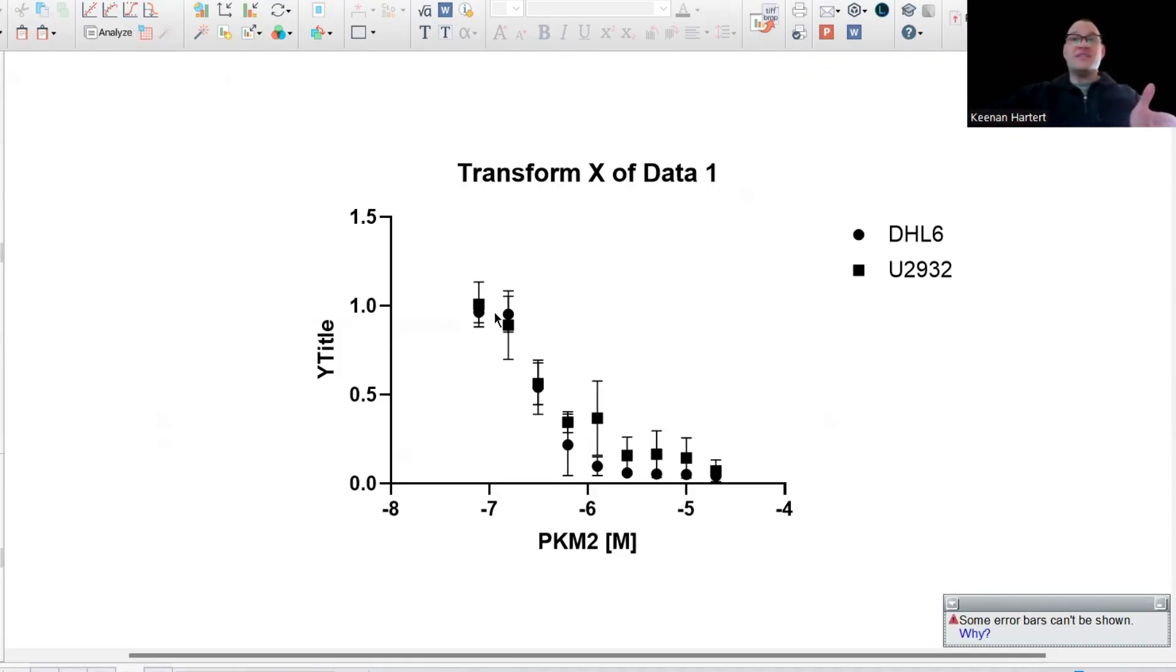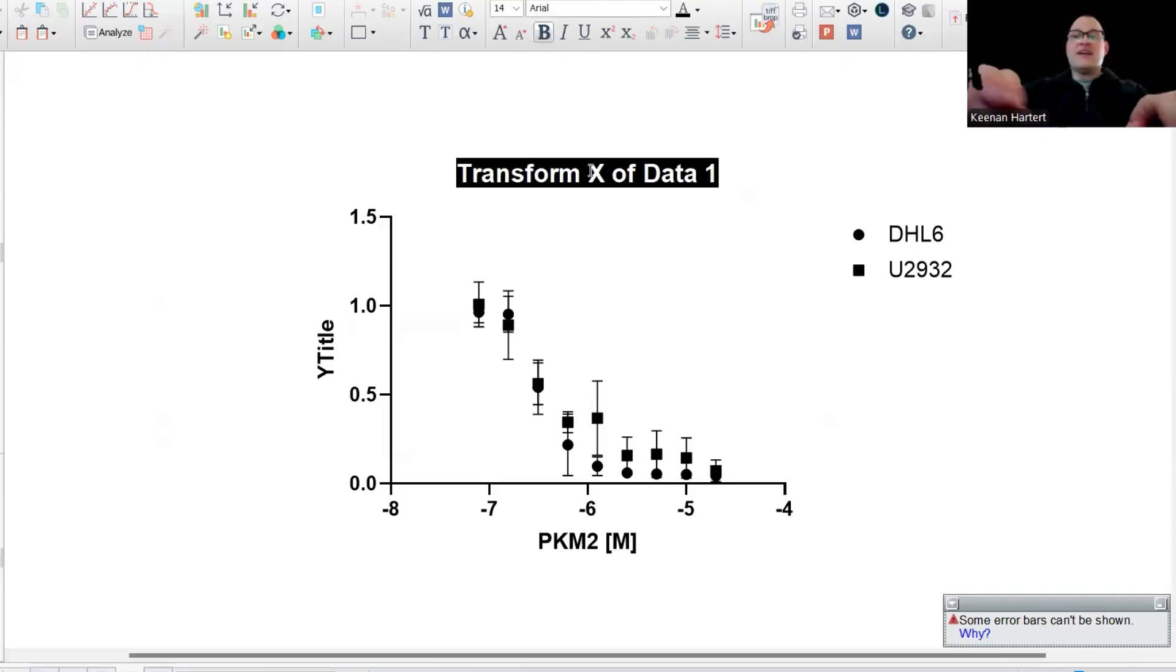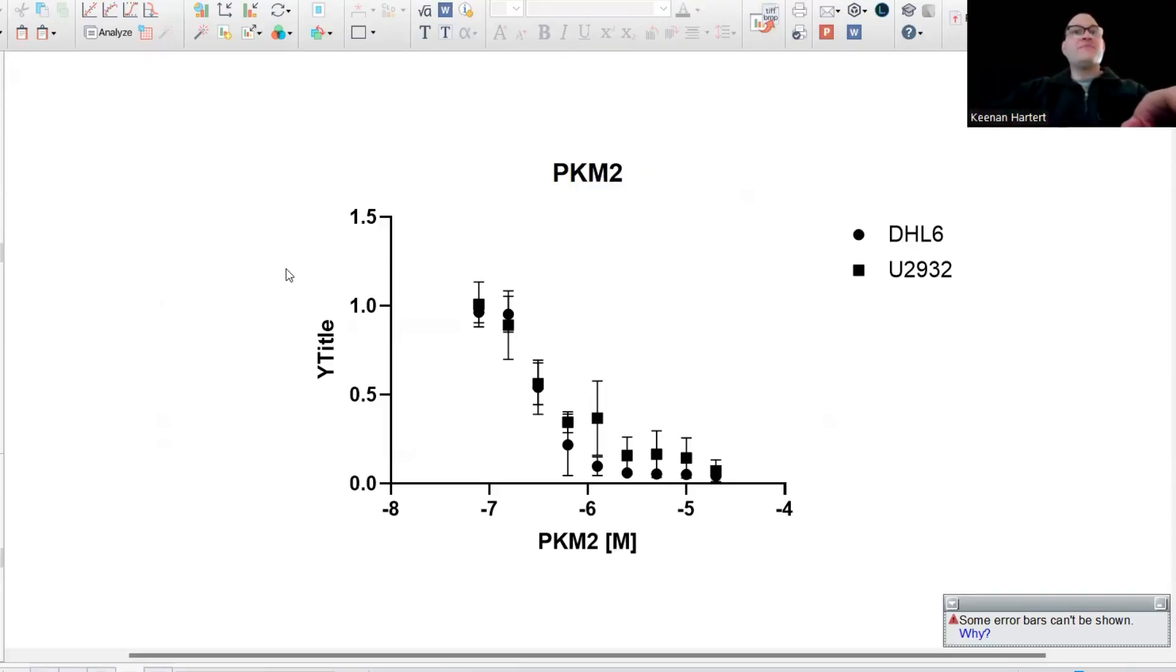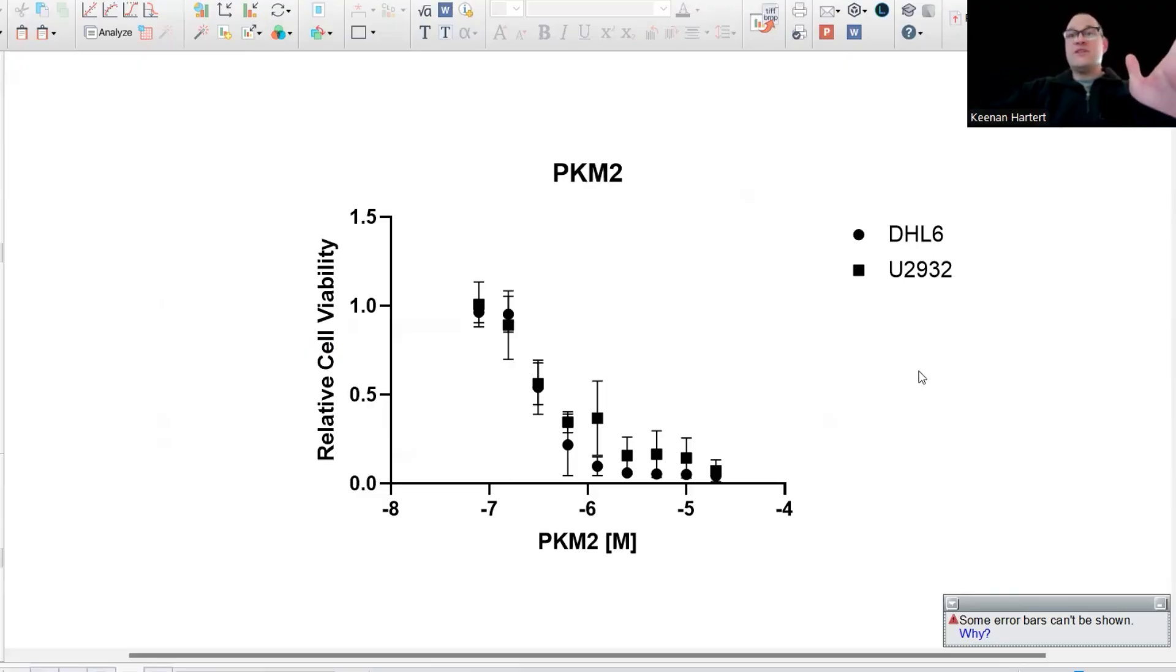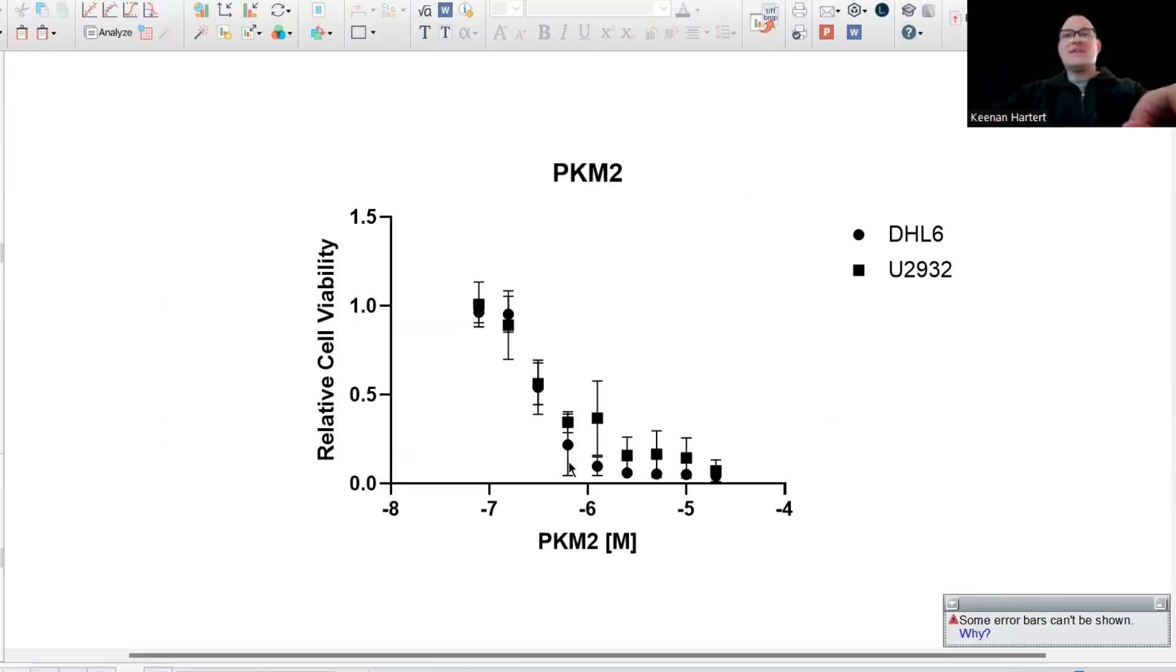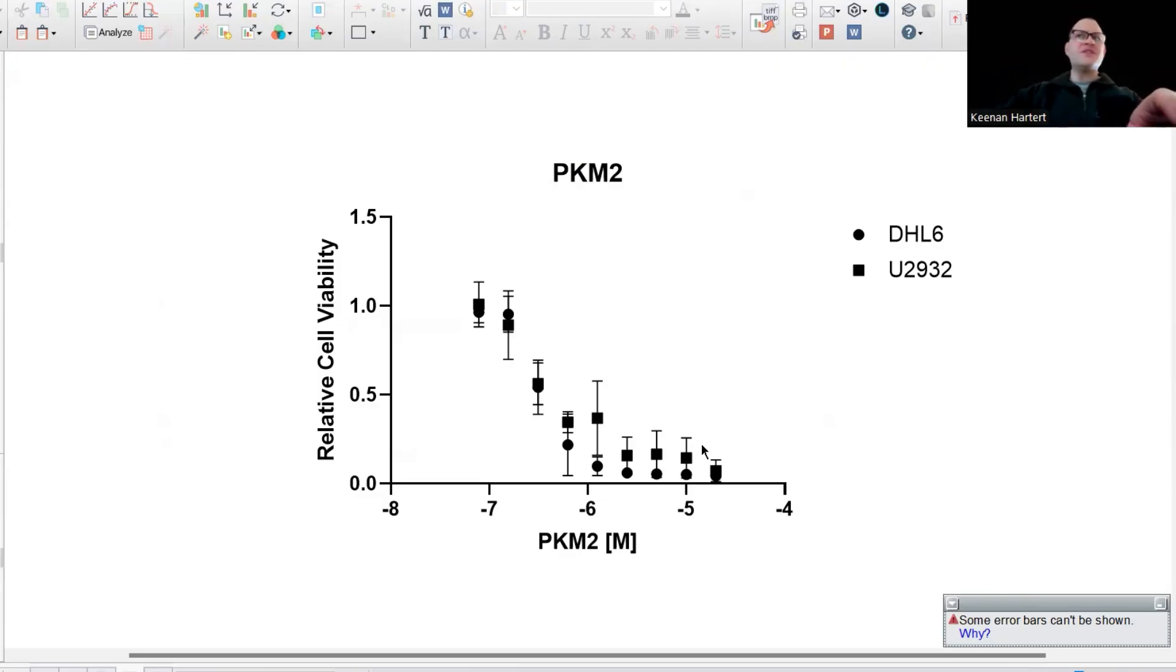We can start to see this nice curve coming down here. I could say, for example, this is my PKM2 right here. I'm going to say relative cell viability survival. I'm going to come in here in a bit later and color these in. There's some moderate differences between these two cell lines and their responses. But let's actually get this curve lit up here.